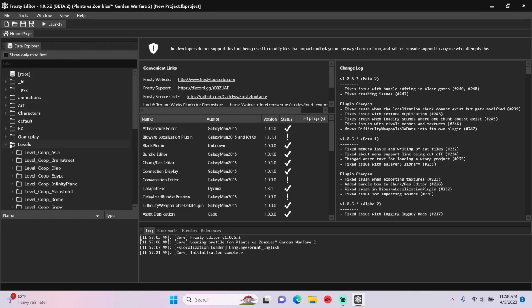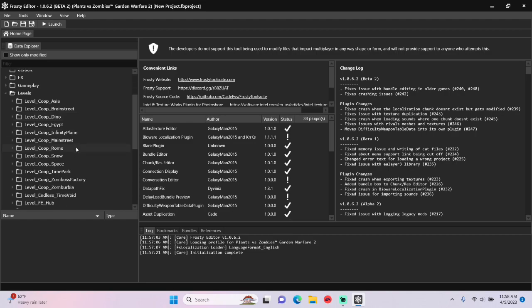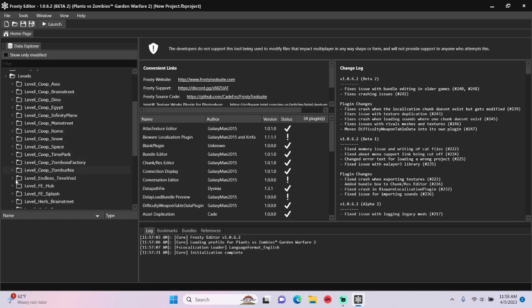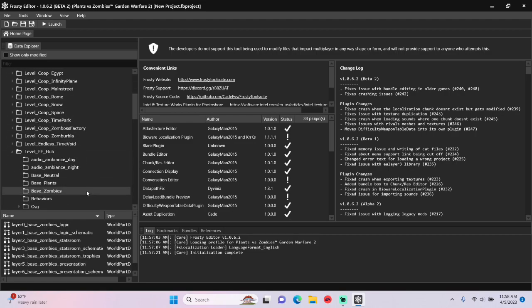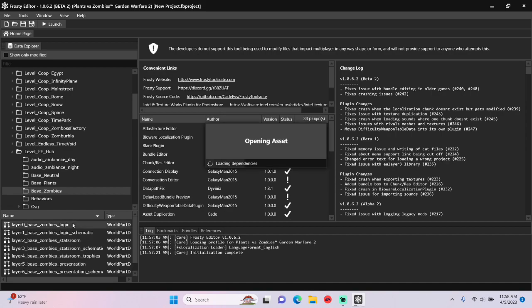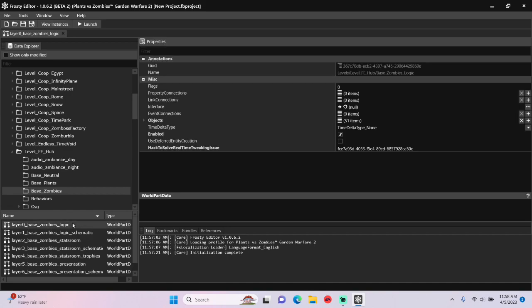First, I'm going to open the Levels folder, scroll down, open Level FE Hub, single click the Base Zombies folder, and open Layer 0 Base Zombies Logic.